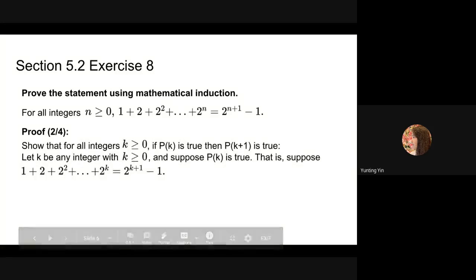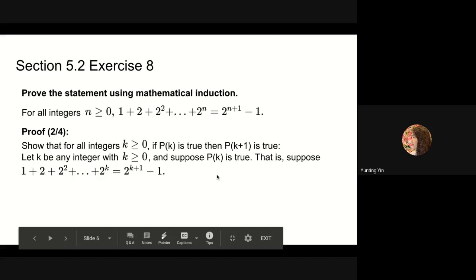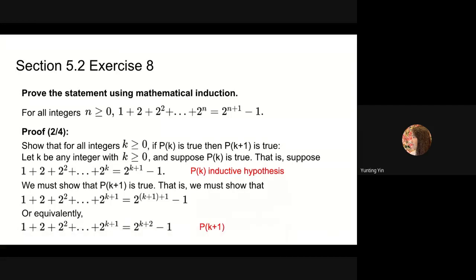Our next step is the inductive step: show that for all integers k greater than or equal to 0, if P(k) is true then P(k+1) is true. We suppose P(k) is true — that is, the formula holds — as our inductive hypothesis. After assuming P(k) is true, we must prove P(k+1) is true: that 1 plus 2 plus 2 squared up to 2 to the k+1 power equals 2 to the k+2 power minus 1.